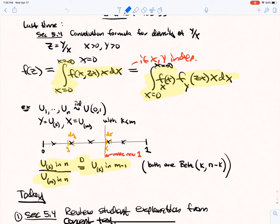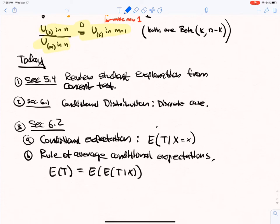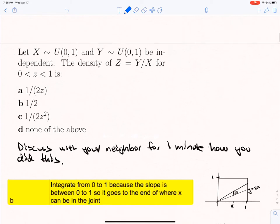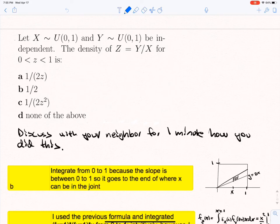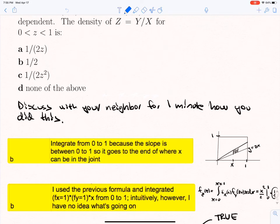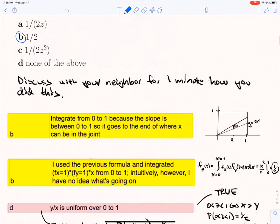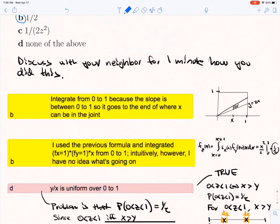Today we're going to review the student explanation from the concept test, look at the conditional distribution in the discrete case starting chapter 6, and then the conditional expectation and rule of average conditional expectations. X is standard uniform, Y is standard uniform; we look at their density. Z is between 0 and 1, and the correct answer here was B.